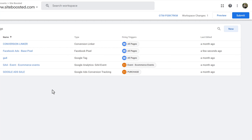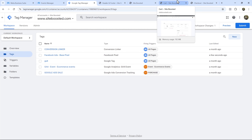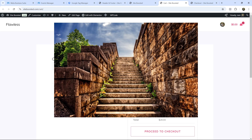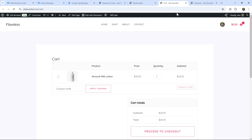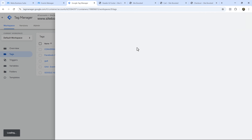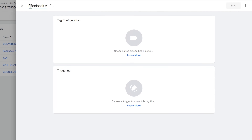Now we need to repeat the process for specific events. You have to ask yourself what you want to track — sales, checkout page visits, cart page visits. I'm going to show you the steps and the process, and then you can apply them to any other page you want to track. Let's start off with the Purchase event — the most important one — so let's suppose we want to track this order confirmation page.